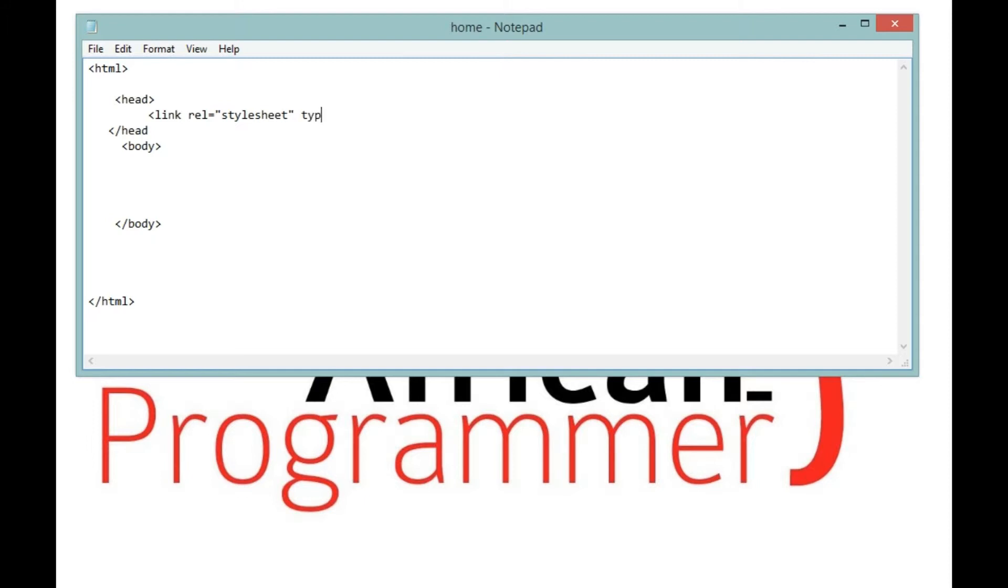I'm going to say type and text. I'm going to explain about this, so just be patient a bit. Then href and dot CSS.